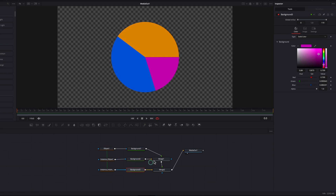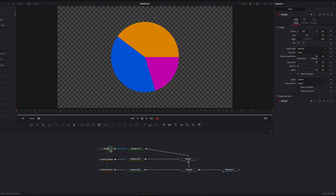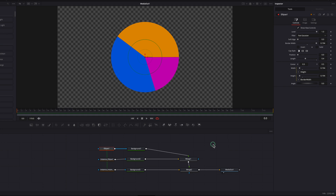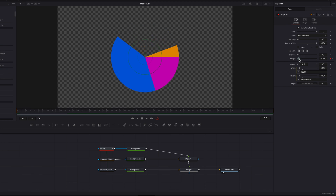Now let's talk animation. Go to the first ellipse masking node, keyframe the length setting, then move over about 24 frames — which is one second — and keyframe again. Go back to the first keyframe and bring the length setting down to 0.